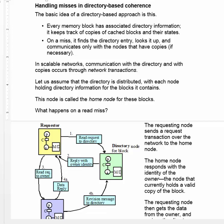When a miss occurs, it finds the directory entry and then communicates only with the nodes that have copies. So instead of broadcasting a message to all nodes in the system, it only sends messages to nodes that need to change in some way.